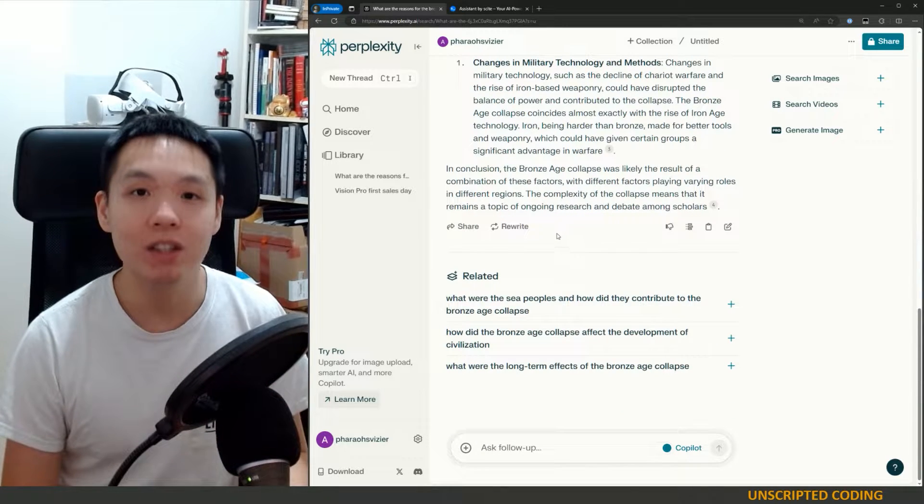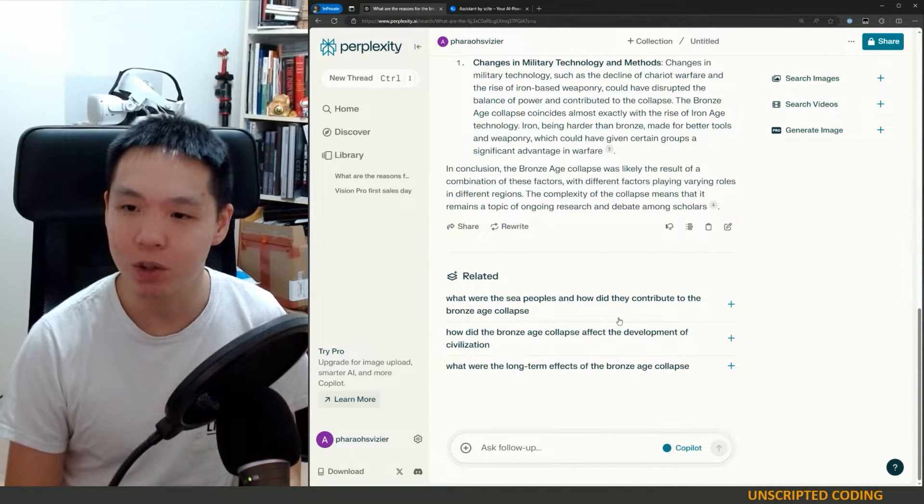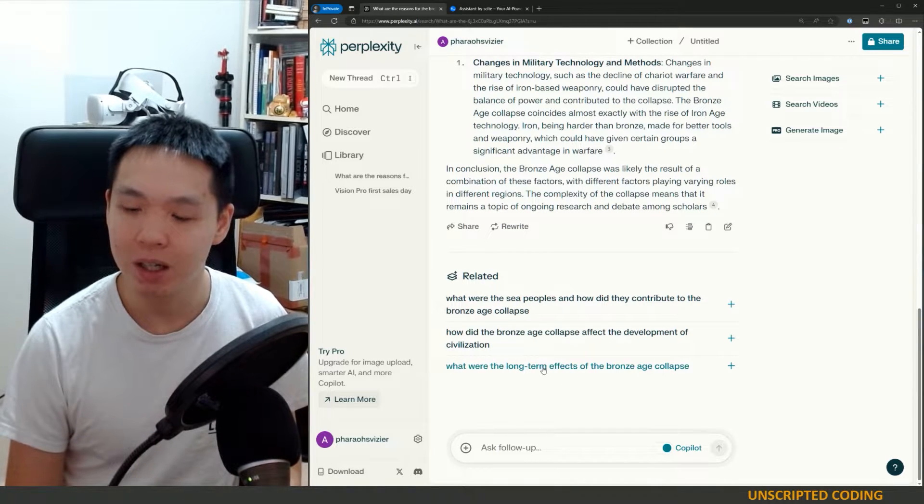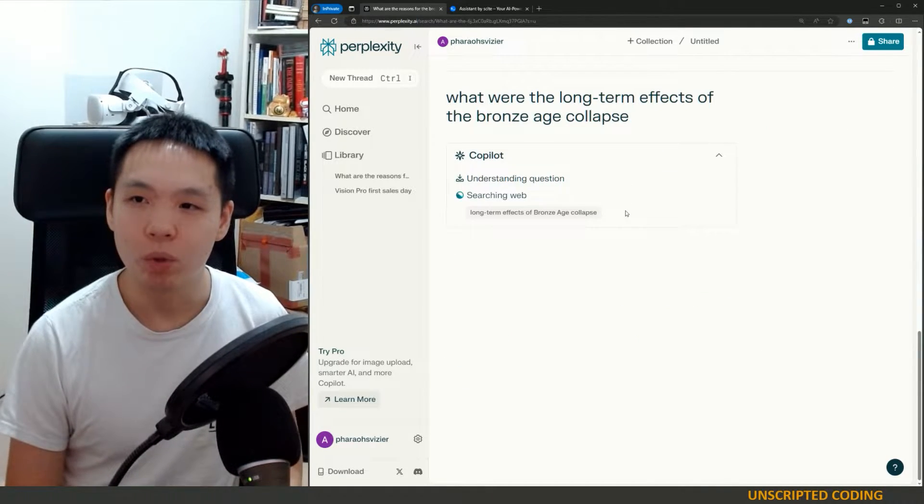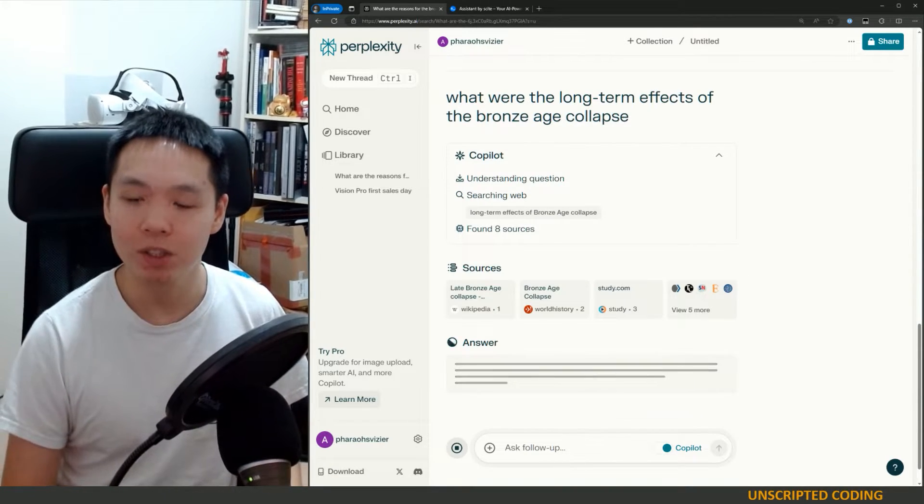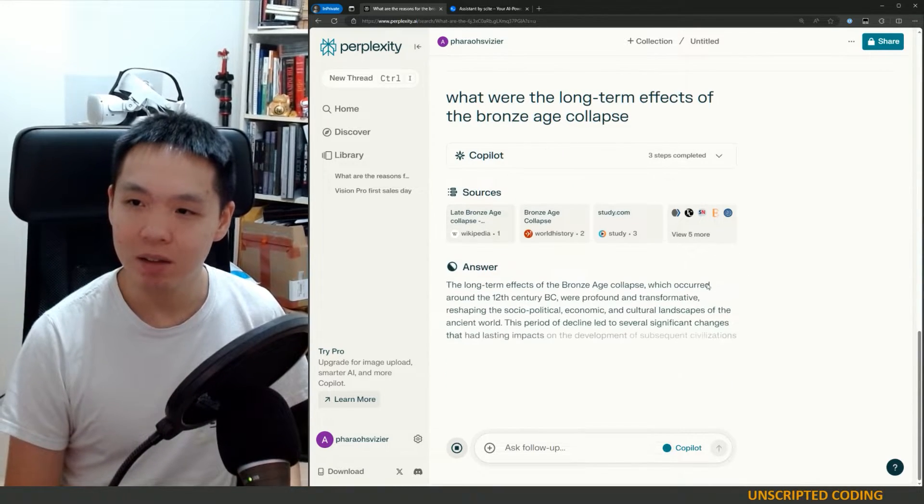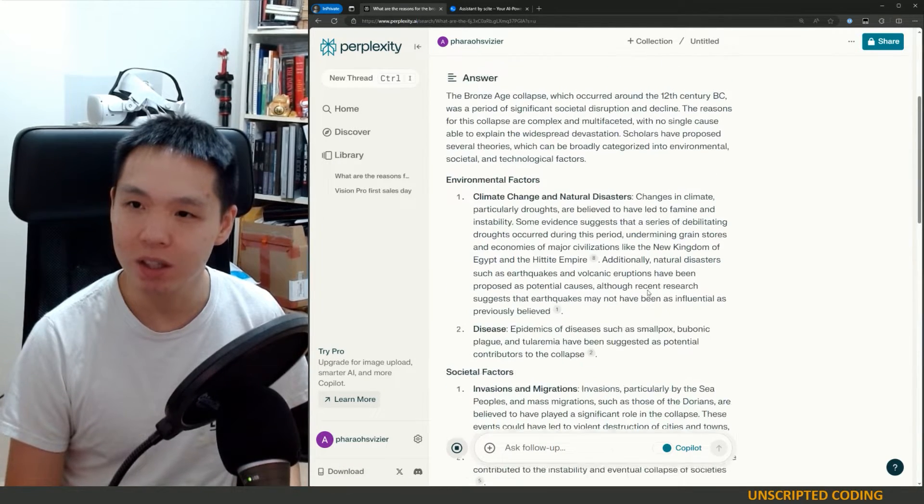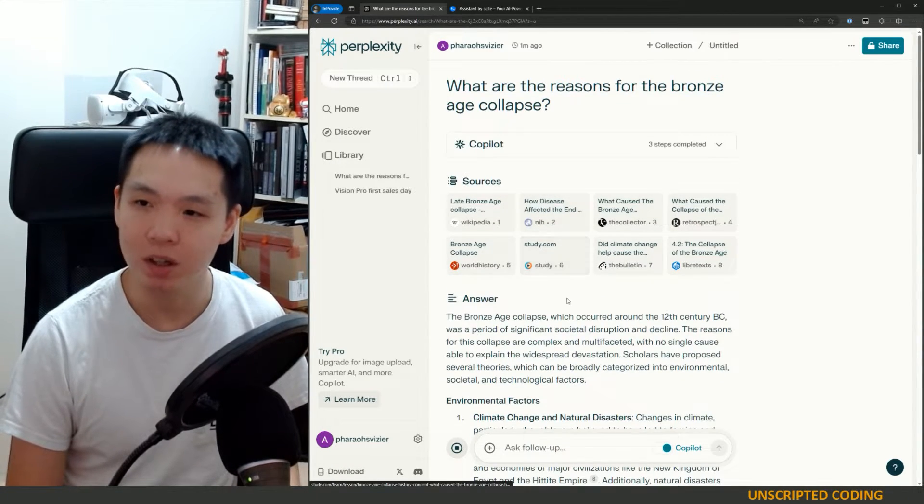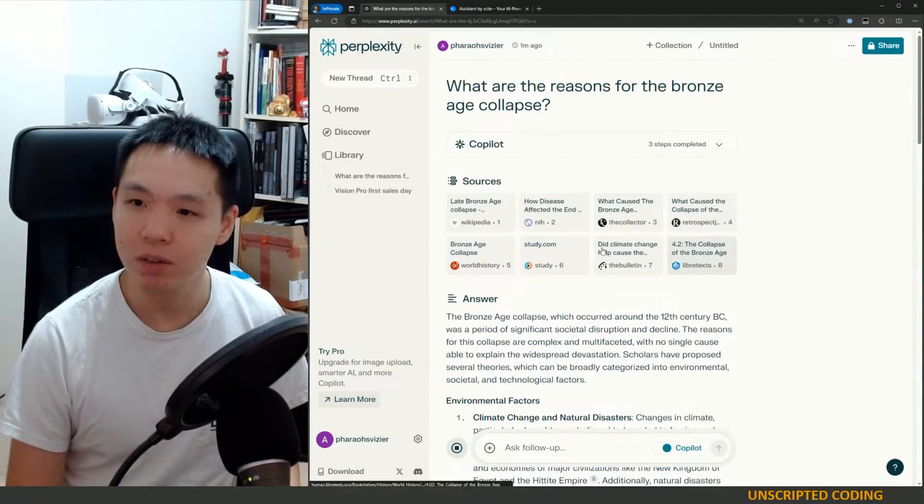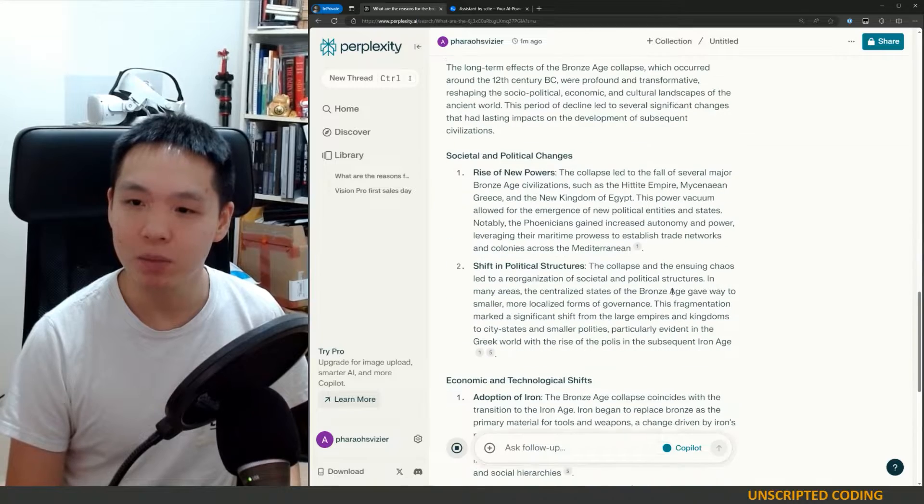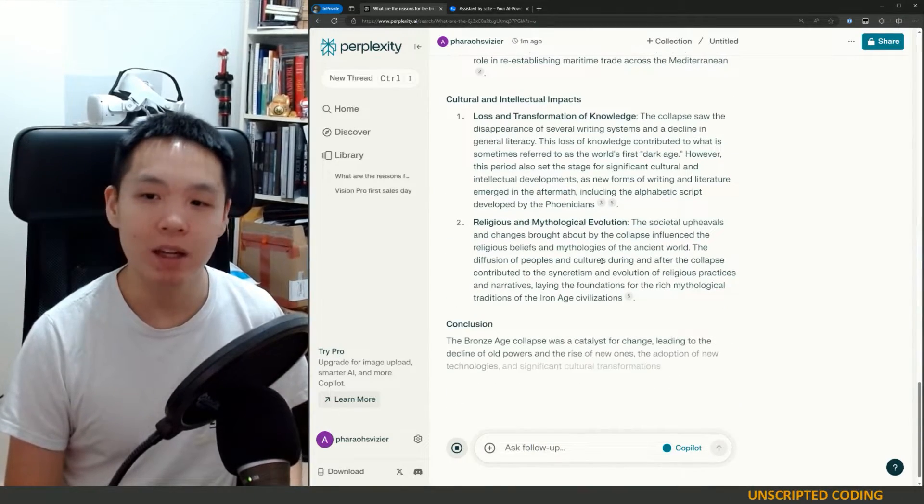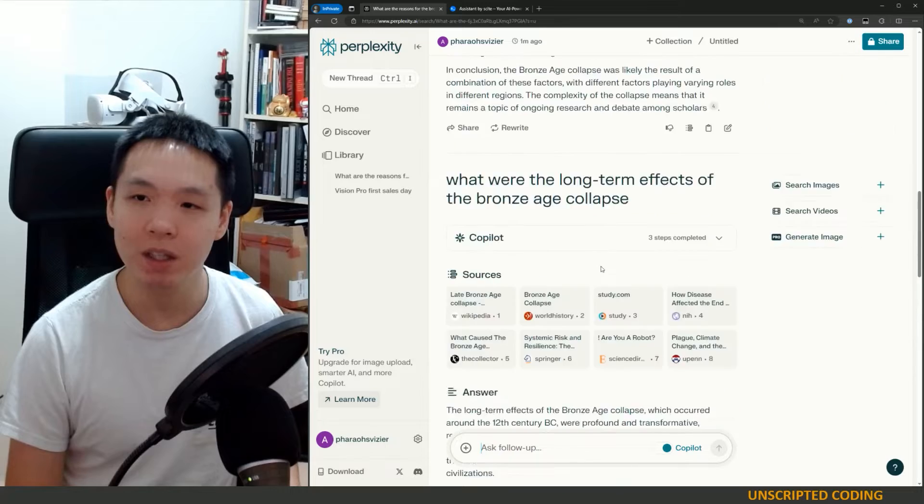And we could continue having this conversation because of Copilot. So for example, let's just go with their pick. What were the long-term effects of the Bronze Age collapse? And again, it's looking at much the same sources, if not identical. I don't think I saw a study. Oh, no, I did. That looks like a new source. So it's picking up new sources, expanding further in describing it.